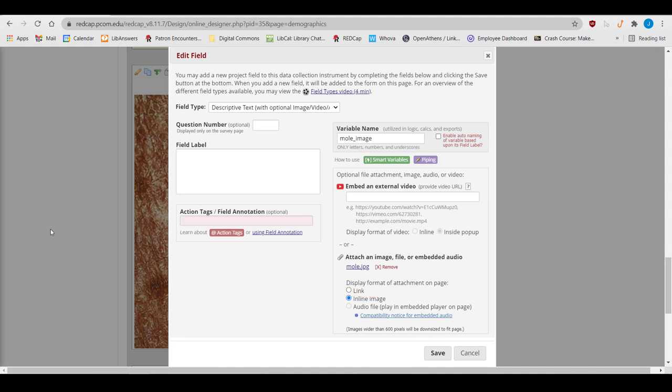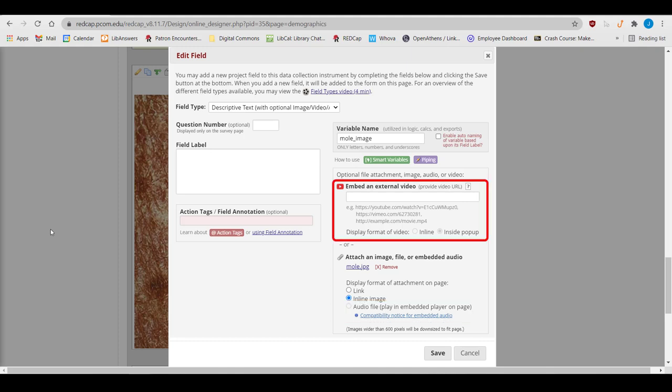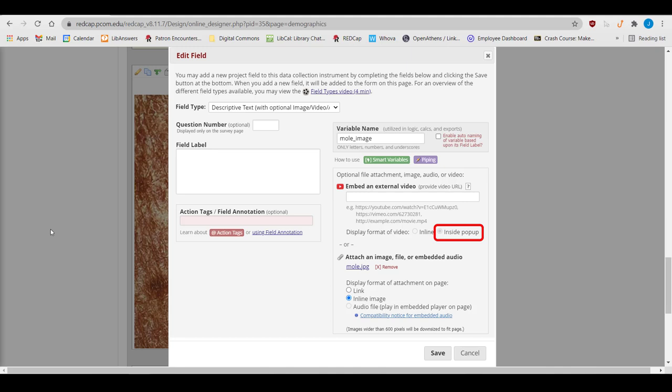You can also embed audio files that participants could listen to or download. Or you could link to an external video, such as a YouTube video, by pasting the URL in the Embed an External Video field. Again, you can choose if you want it inline so participants can play it as they're filling out the form, or place it in a pop-up window. If you select Inside Pop-up, participants click the Watch Video button and get a pop-up window to let them play it.